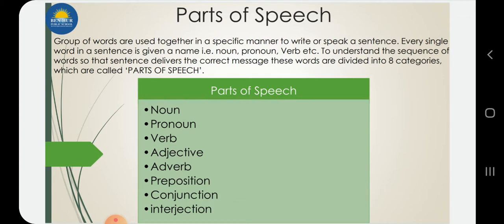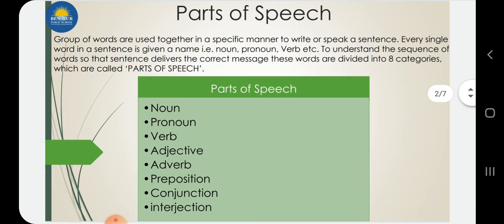So these words are divided into eight categories which are known as parts of speech, and they are divided into eight parts: noun, pronoun, verb, adjective, adverb, preposition, conjunction, and interjection.